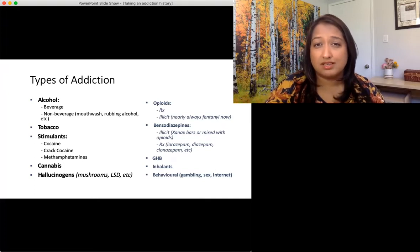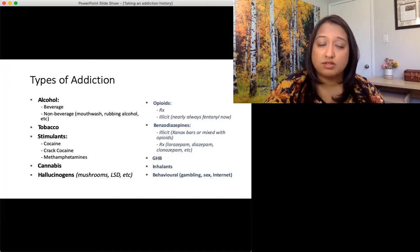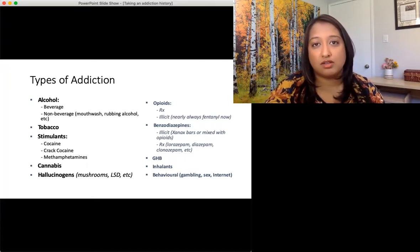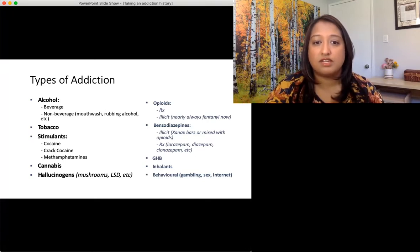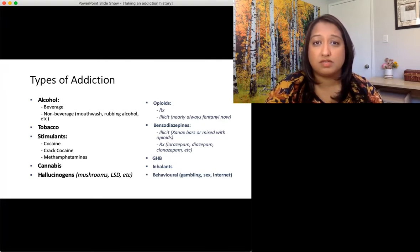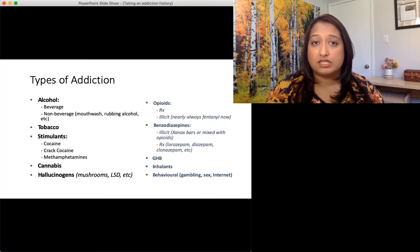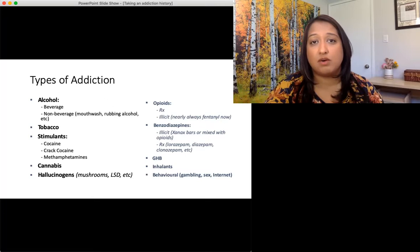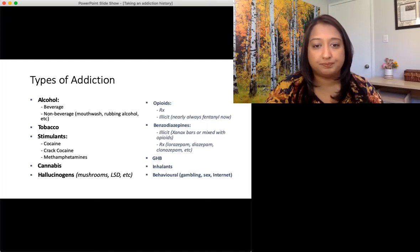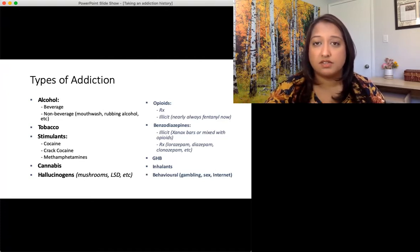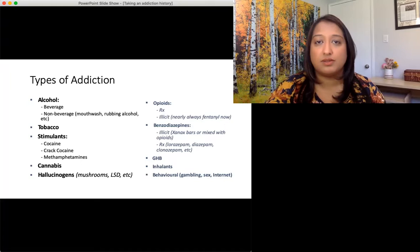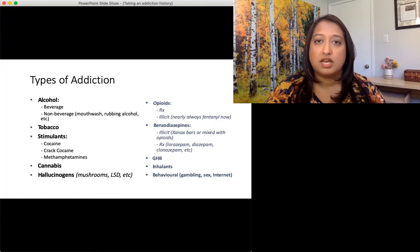GHB, colloquially known as the date rape drug, has properties similar to benzos and in large quantities or when taken chronically can cause withdrawal seizures. So again, it's really important to get a good sense of how often it's being taken. Inhalants are often found in regions where people have no access to other substances but have become common elsewhere too. For inhalants, ask: what do you huff or sniff, how often, and how long has this been going on? There are also behavioral addictions, classified differently in DSM-5 outside of substance use disorders. Get a good sense of how long things have been going on, whether they've gotten help, any risky associated behaviors, and then refer.